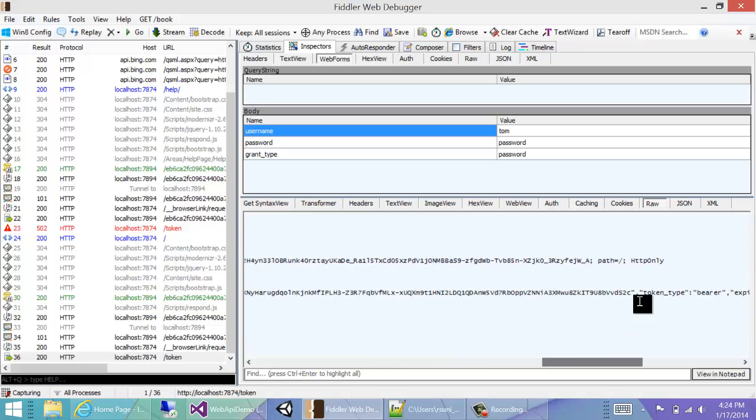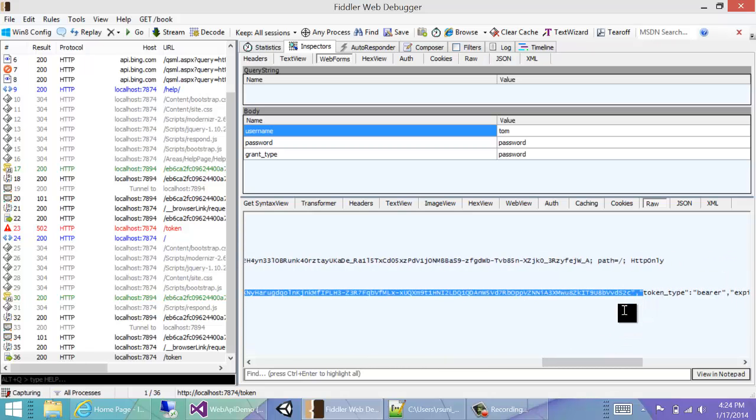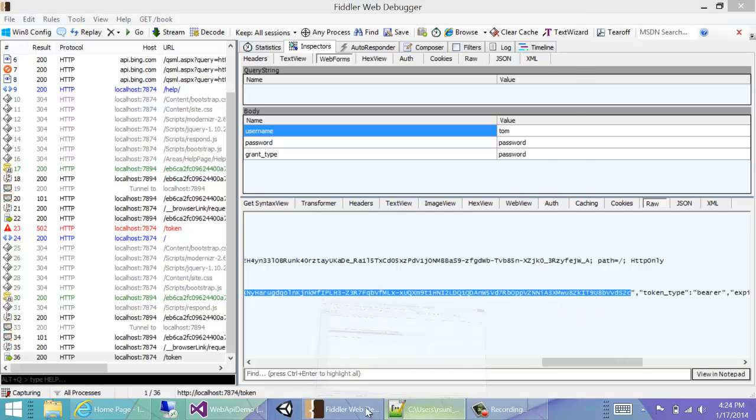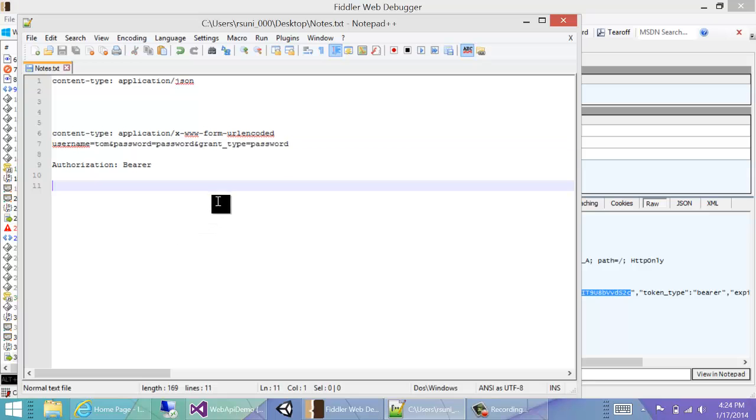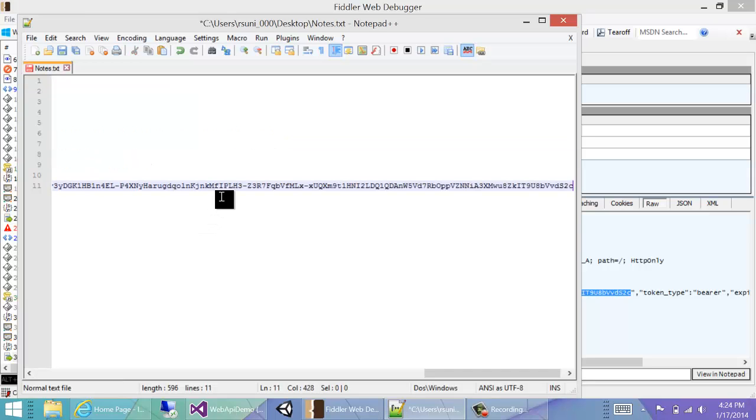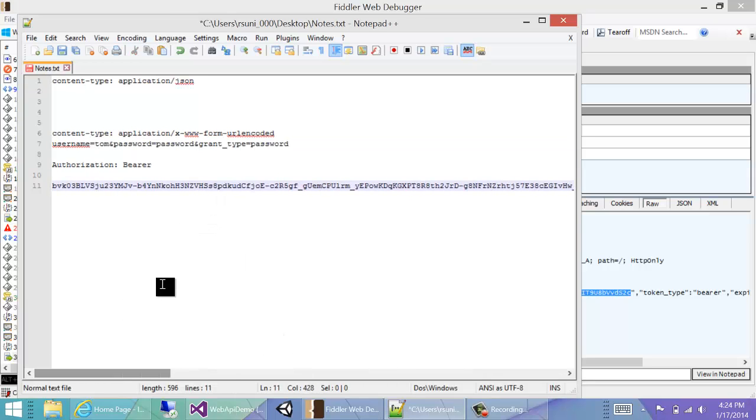So this is a token which the client has to store. So if it's like an iPhone application, when the user puts in their username and password, the iPhone has to call our domain name /token, pass in their username and password, and then the Web API will return this token which the iPhone has to store locally and then pass in subsequent requests. For now, since we are just playing with Fiddler, we'll just copy that and save it in our text file.